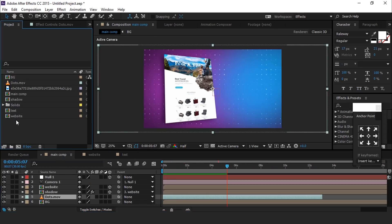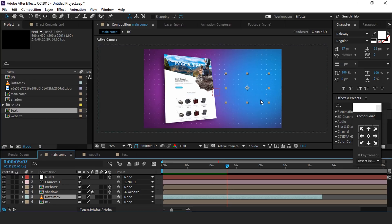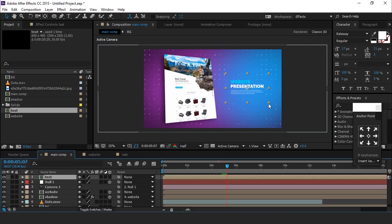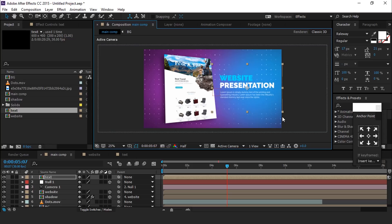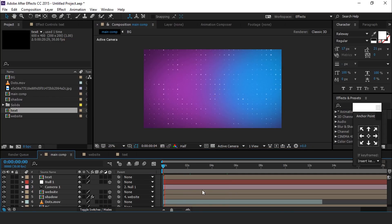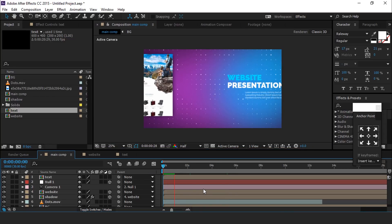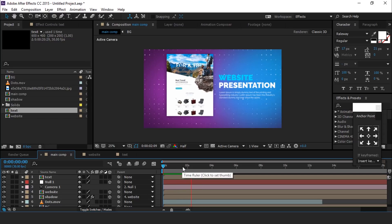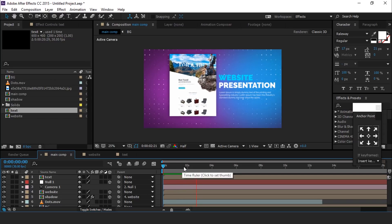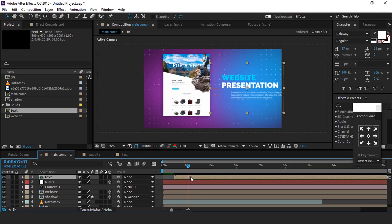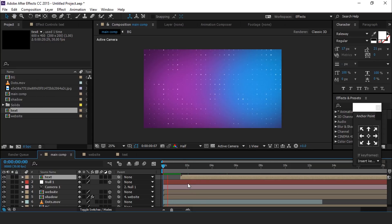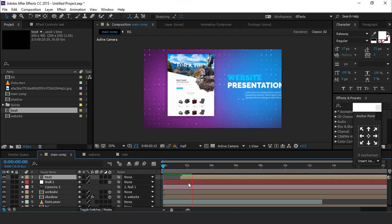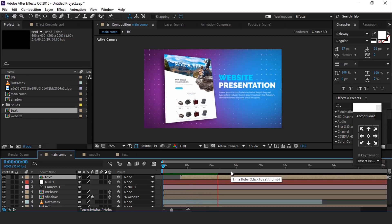Now drag text composition into the timeline and resize if required. Also move text layer a little bit forward. Perfect.